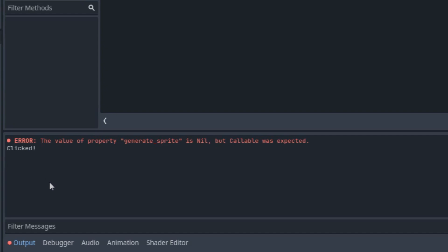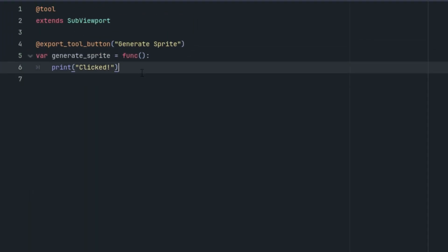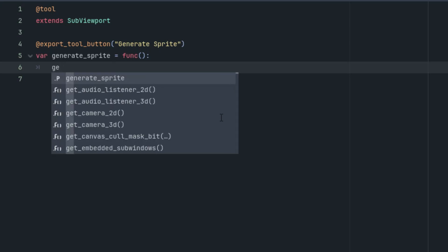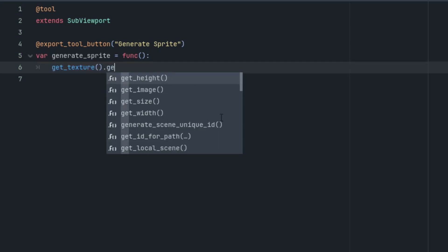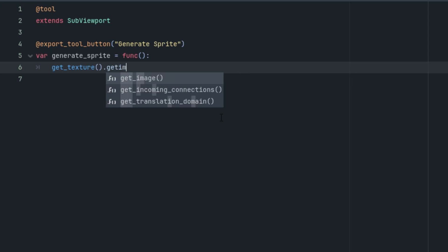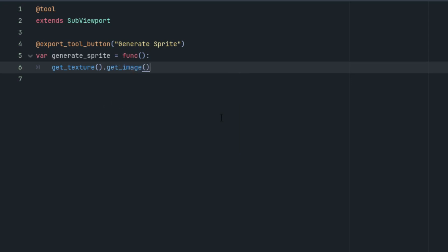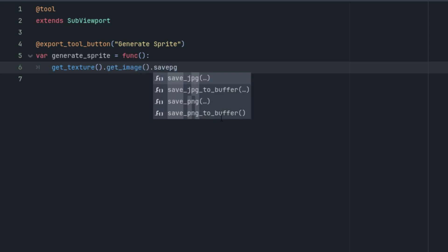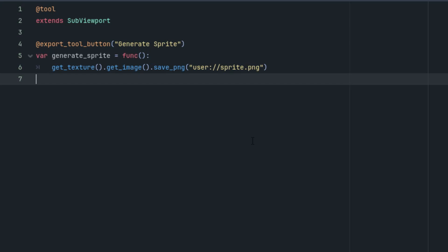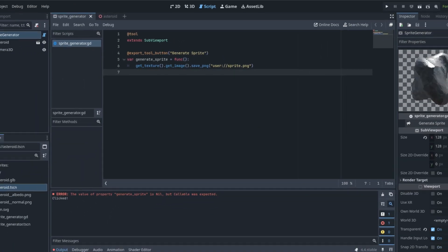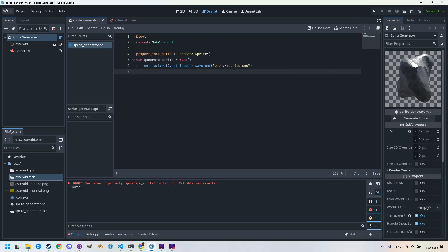And we have the expected result. The text 'clicked' appeared in the console. Great. But we want to generate an image, so let's delete the line with the print and replace it with this code: get_texture().get_image().save_png() and I'll put it to the user workspace. Let's call it for example sprite.png.